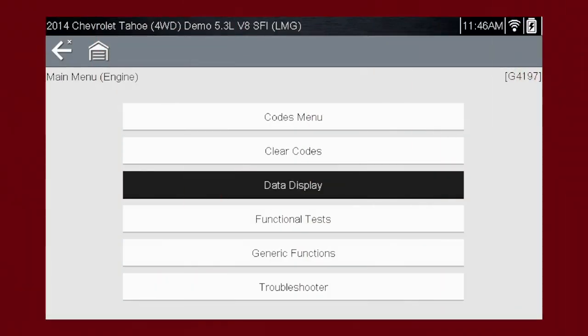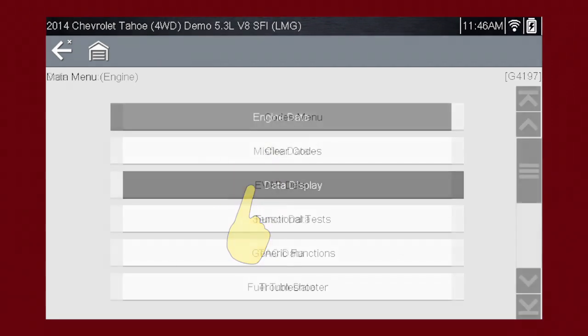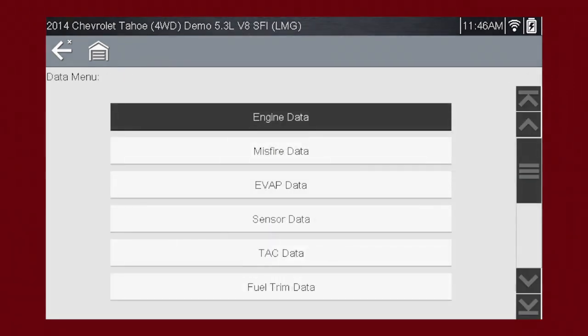The Scanner Data Display shows the current data parameter information from the Vehicle's Control Module. To access the data, select Data Display from the main menu. Depending on the vehicle, this may open a submenu of viewing options.